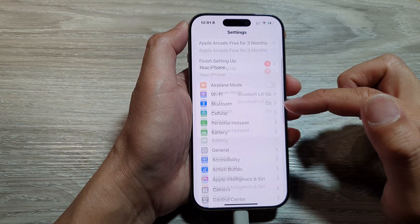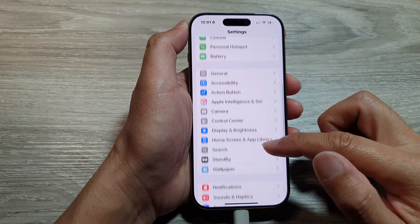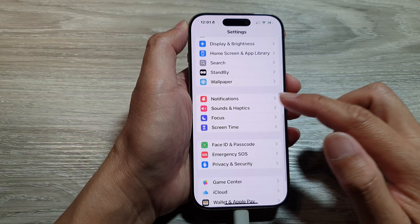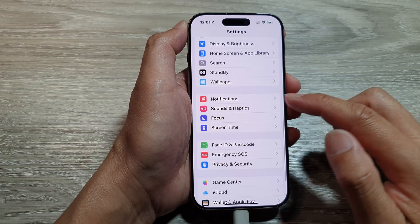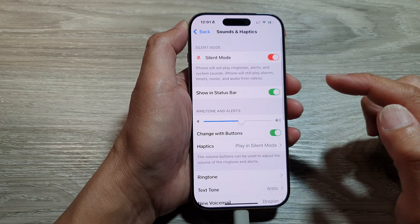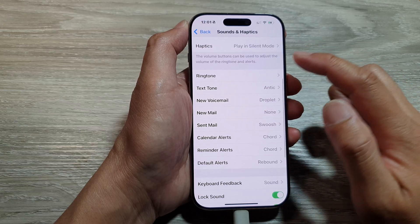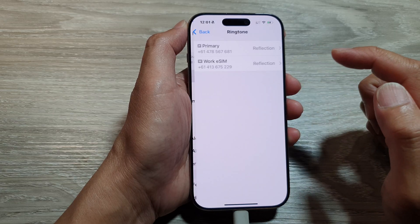In the Settings page, scroll down and tap on Sounds and Haptics. Then scroll down and tap on Ringtone.